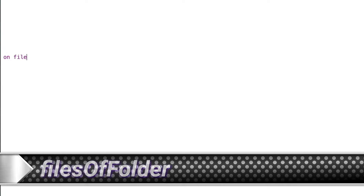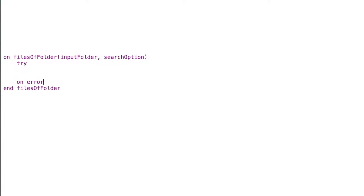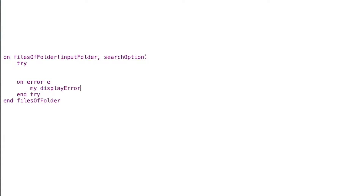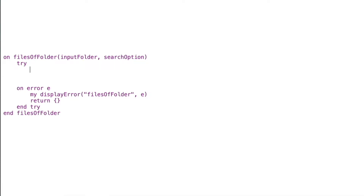Let's focus on this handler: we're going to start writing 'my files of folder' and we'll receive an input folder, then a search option which was the wildcard from the previous example. I'll write a try block — try, on error e — to capture the error, then end try. In the on-error handler we'll use our display error handler, passing in 'files of folder' as the handler name and the error message, and lastly return an empty list if we hit an error.